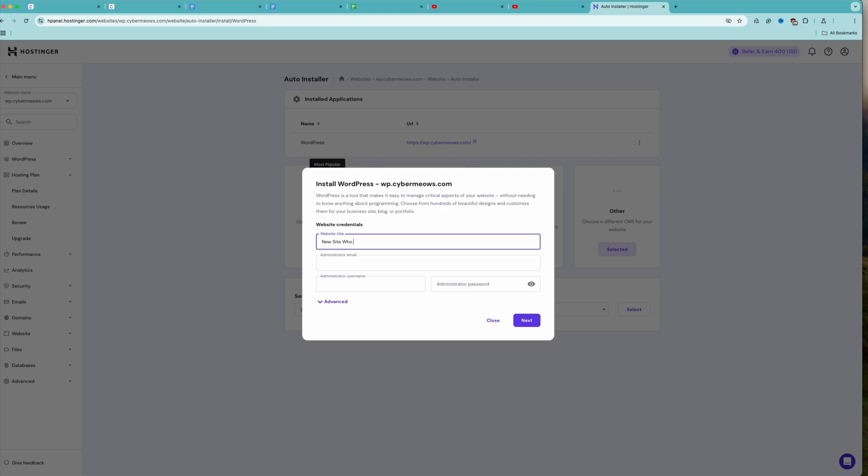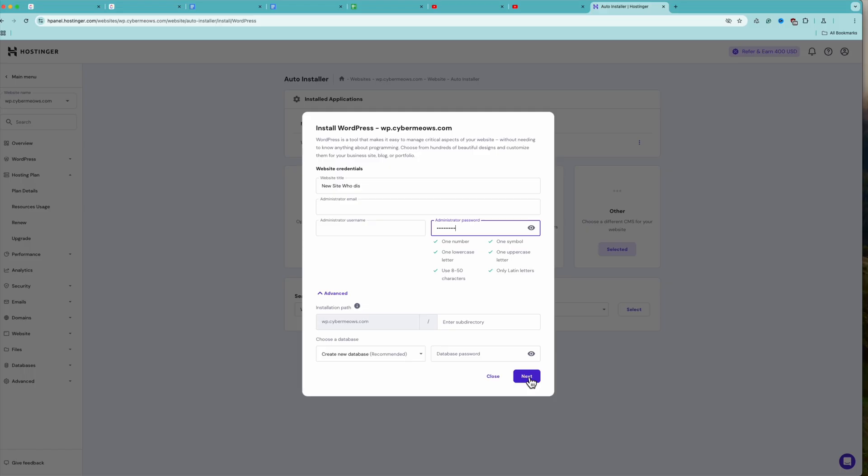Email and username will already be filled in. If you click on Advanced, you'll be able to select a different installation path or choose a different database. But, just like Hostinger, I recommend having a new database for your new website.